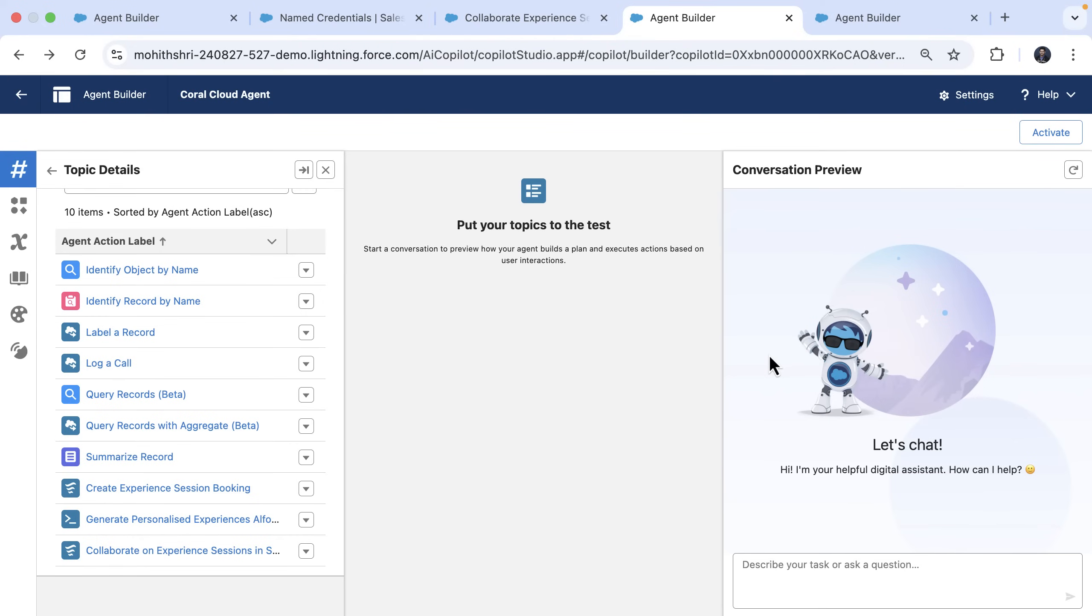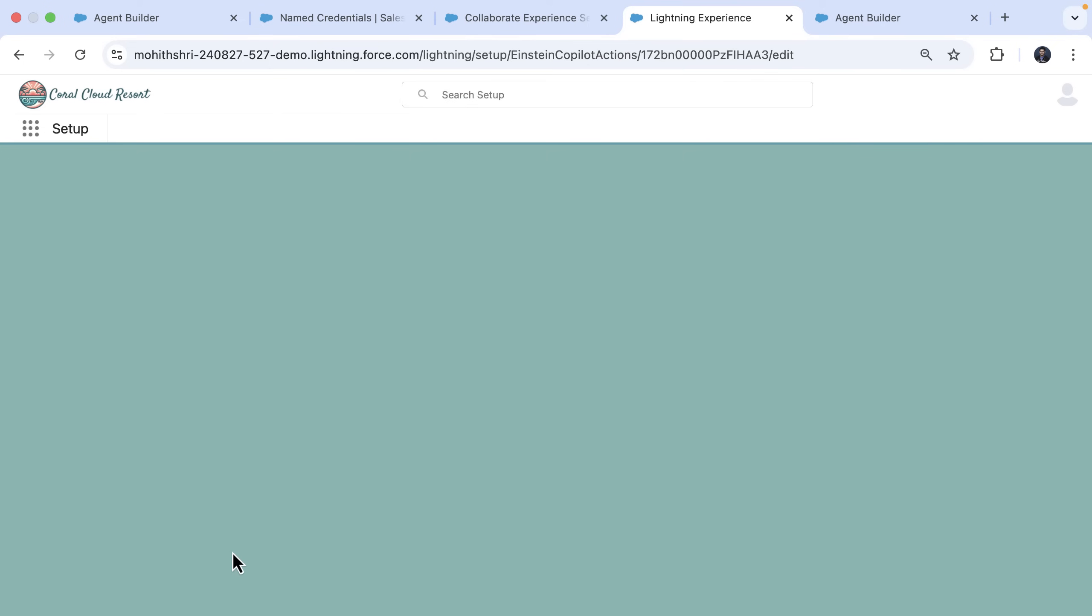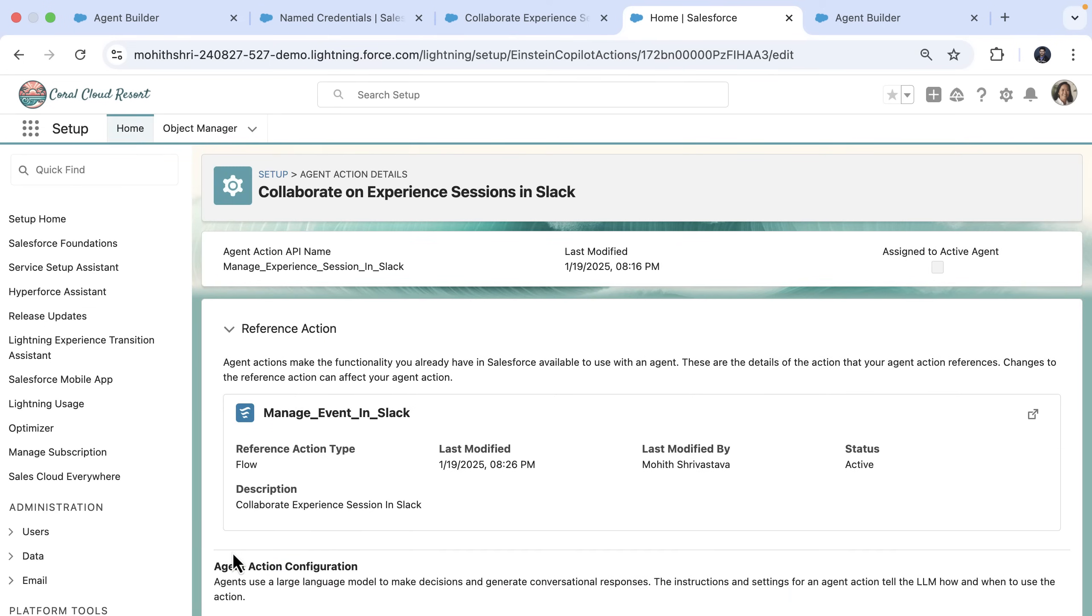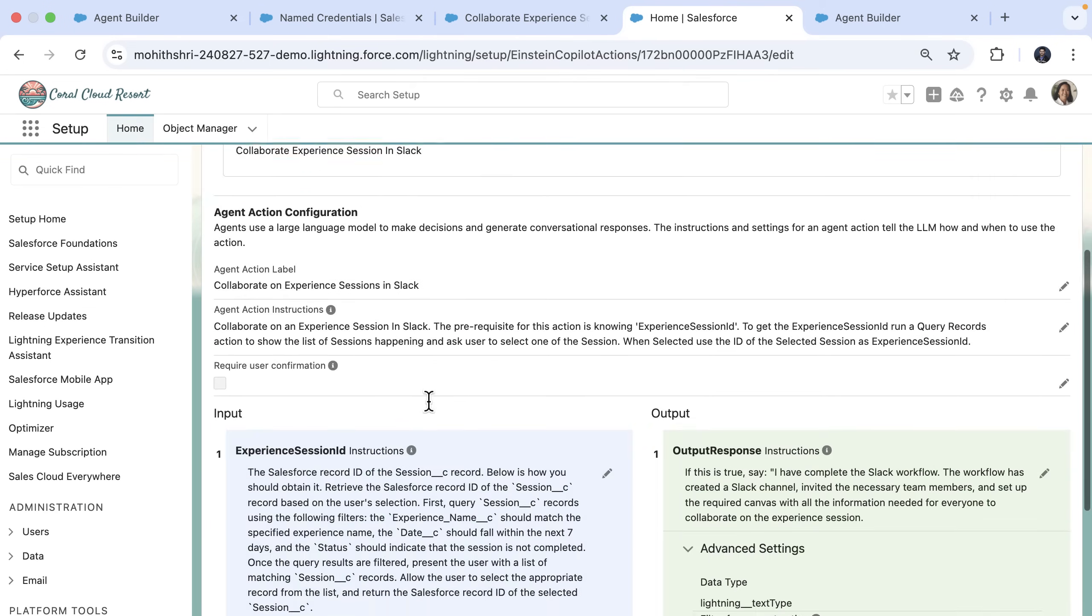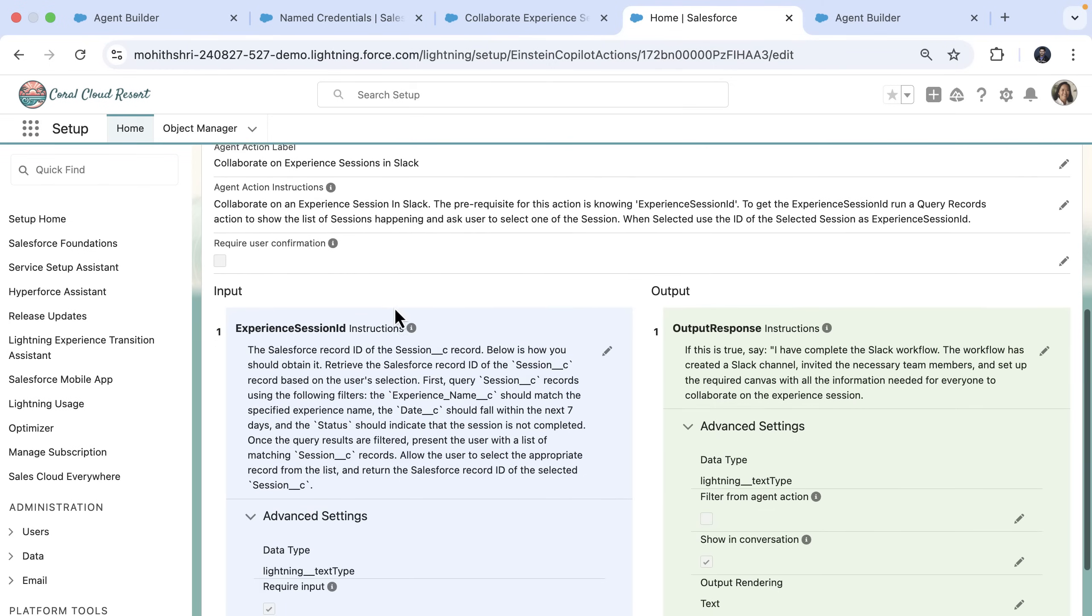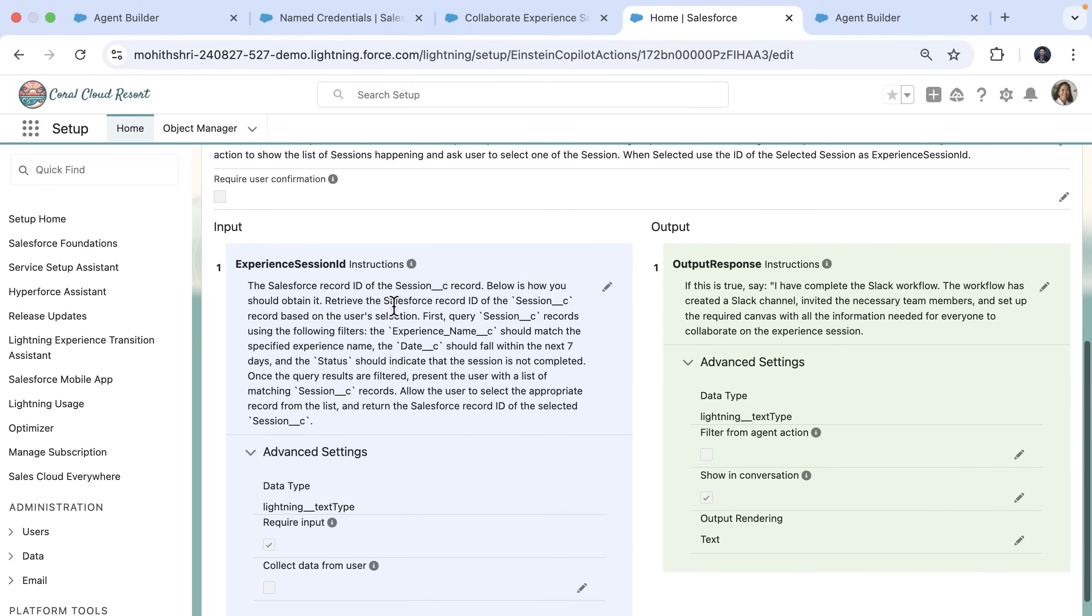Next, we turn the flow action into an agent action. So here we have an agent action called collaborate on experience sessions in Slack. And we provide the necessary action instructions and the descriptions for inputs and the output response.